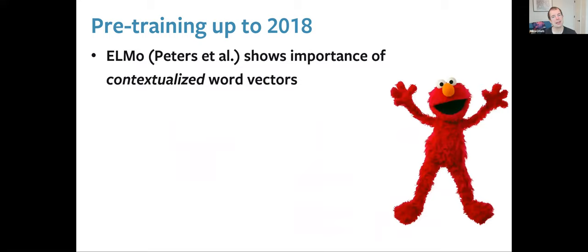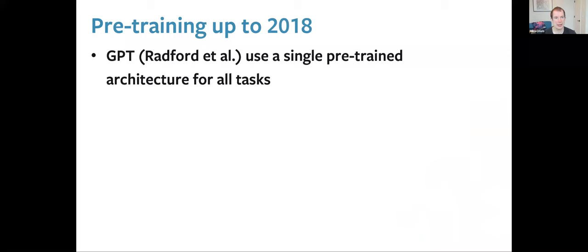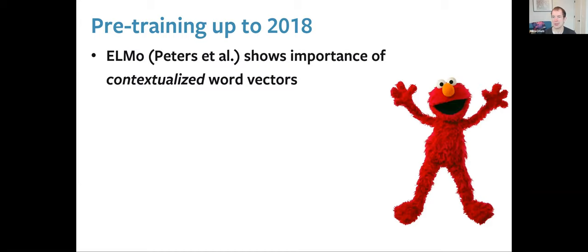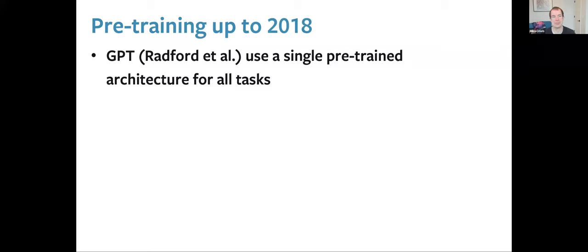Possibly the biggest breakthrough was the ELMo embeddings from Matt Peters. ELMo predicts context-wise word representations — rather than learning one embedding for a word, it learns to predict word representations based on the context. It's a simple approach, concatenating left-to-right and right-to-left language model representations. The next big development was GPT from Alec Radford, which showed you could pre-train the whole language model left to right and then fine-tune it for the task, without adding extra parameters.